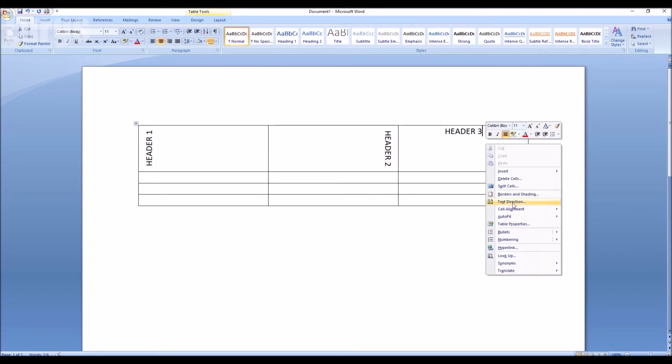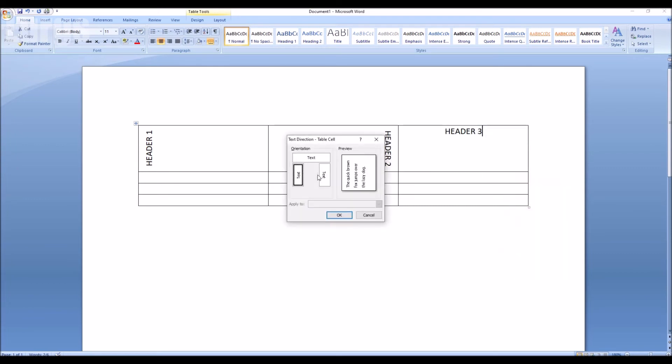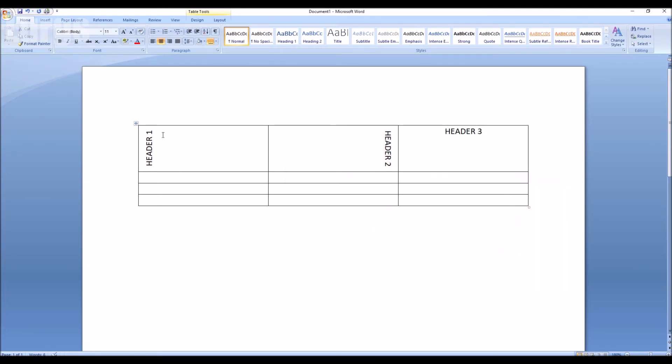What you can do is select all of those three header texts and change the text direction on all three of those at the same time.